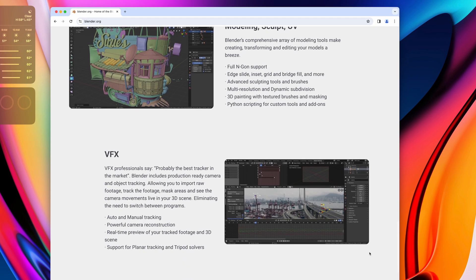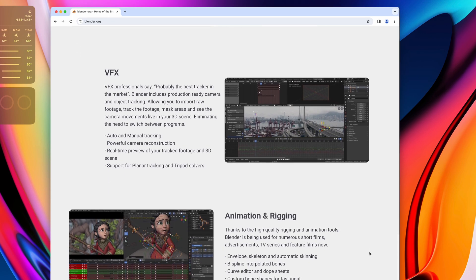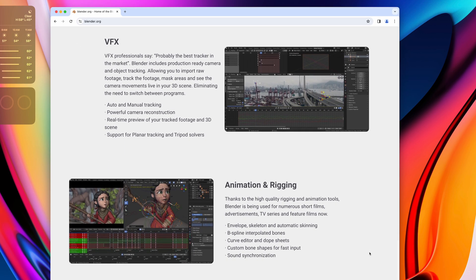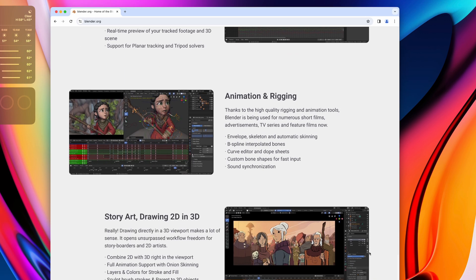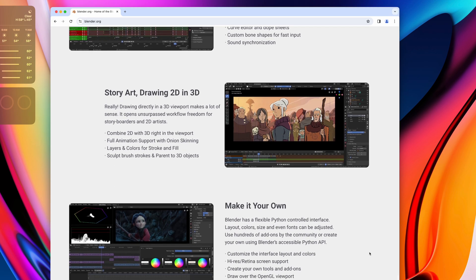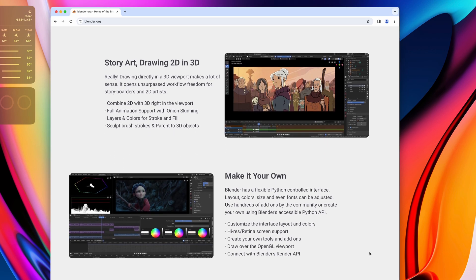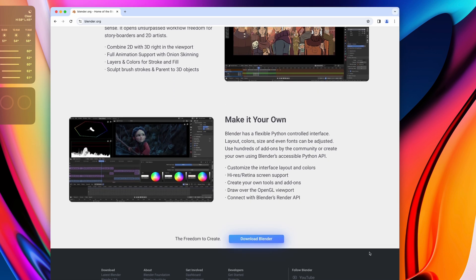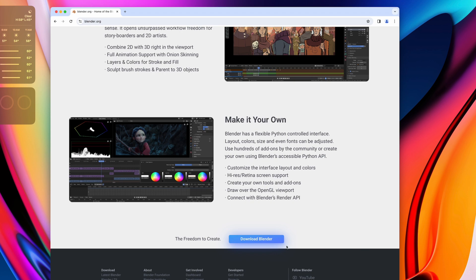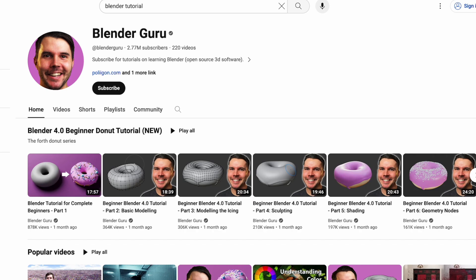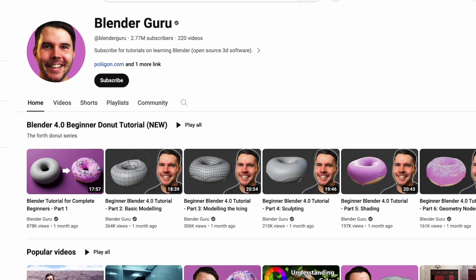Again, just like Resolve, it is mind-blowing that something this powerful is available to everyone completely free. Blender is packed with features, and it's also pretty hard to learn to use. If you're interested, I highly recommend checking out Blender Guru on YouTube.